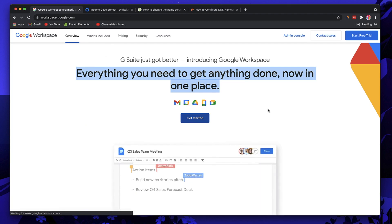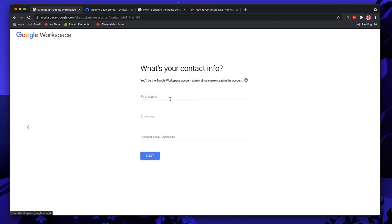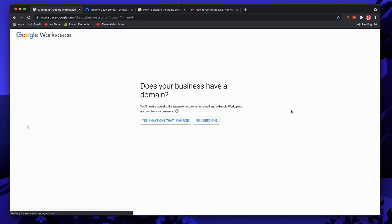Click on Get Started. It will ask for your business name — I'll just type incomegaze. For number of employees, I'm just me. I'll pick my country as India. Click Next, enter your first name, and for current email address, fill in an email you want to use as a fallback for this professional email. I'll use contact.designschool. Click Next — and yes, we do have a domain.